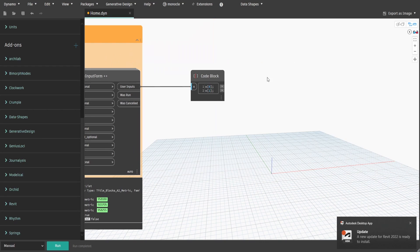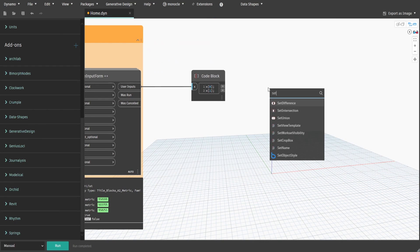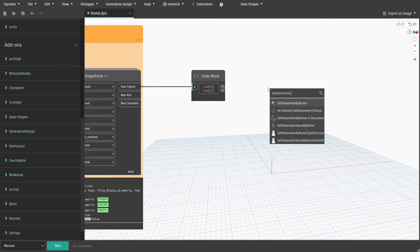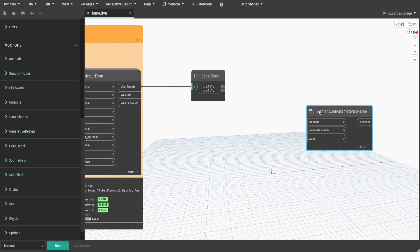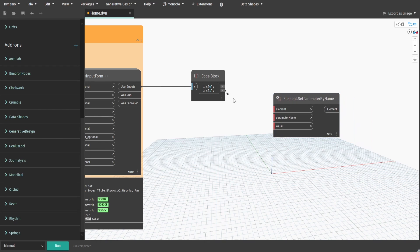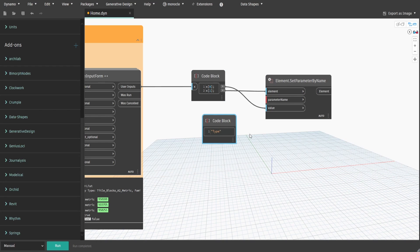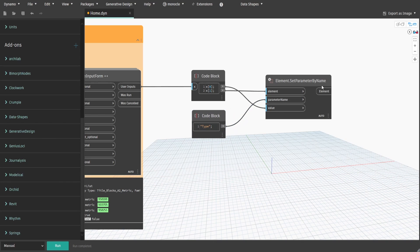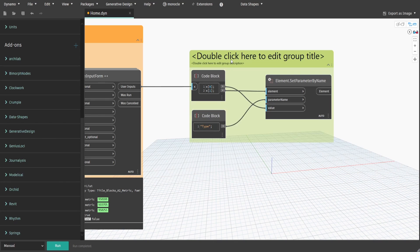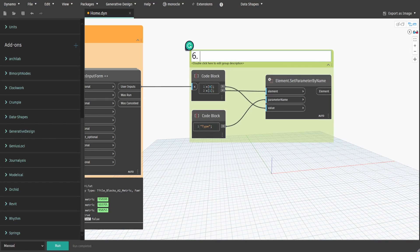Search for Set Parameter by Name node and connect output at index 1 to element and output at index 0 to value. Create a code block, type type and connect to parameter name. Create a group and name 6 dot Change Title Block.